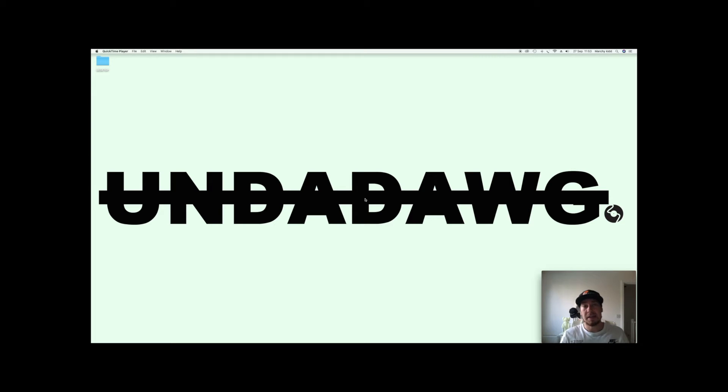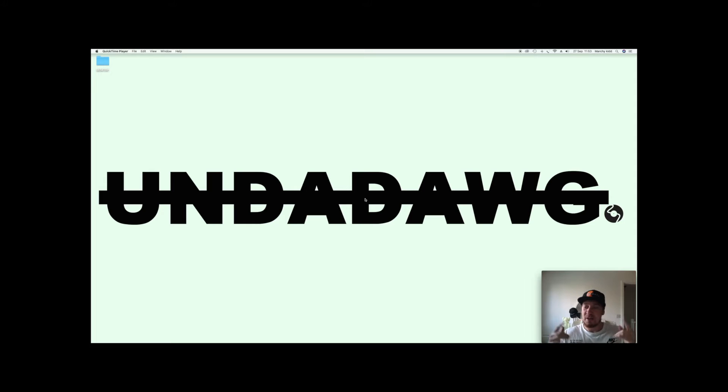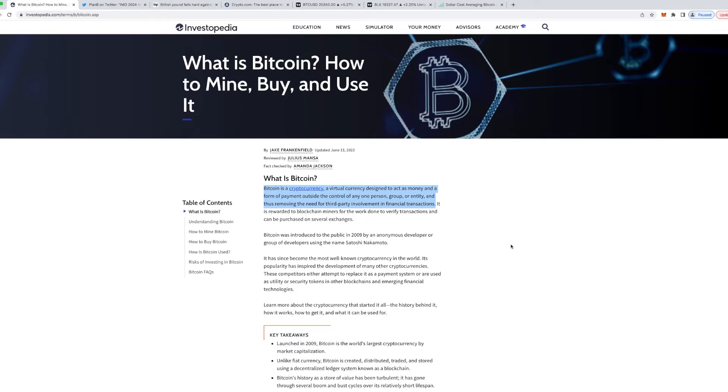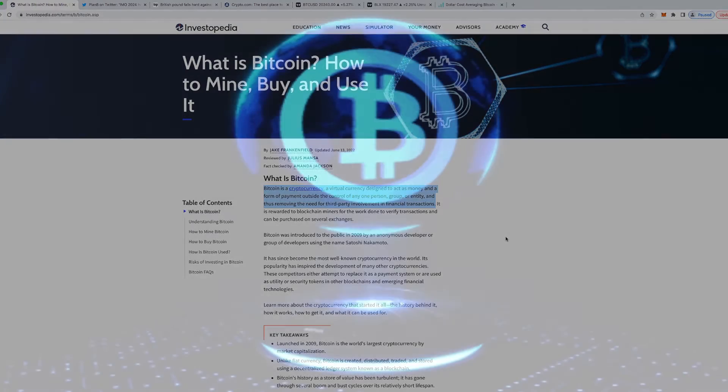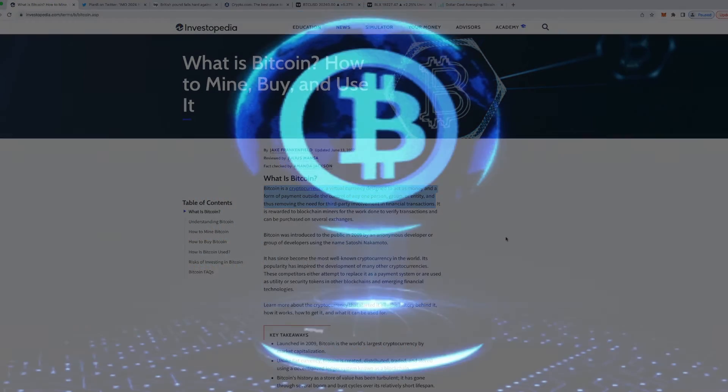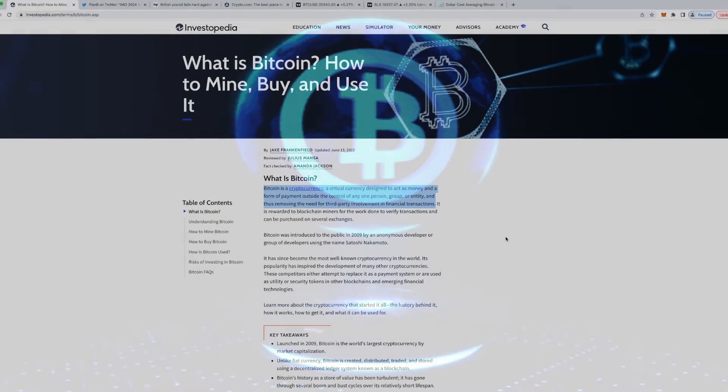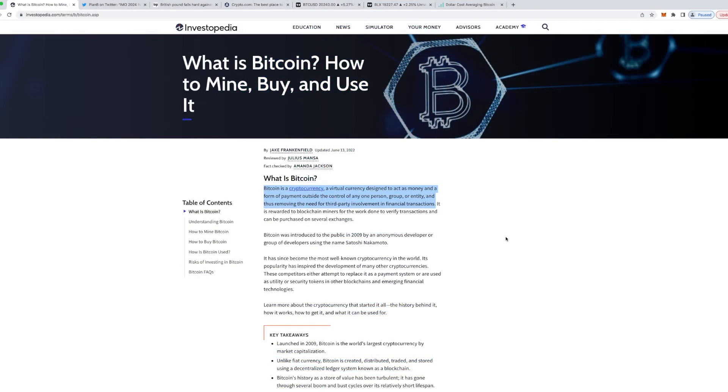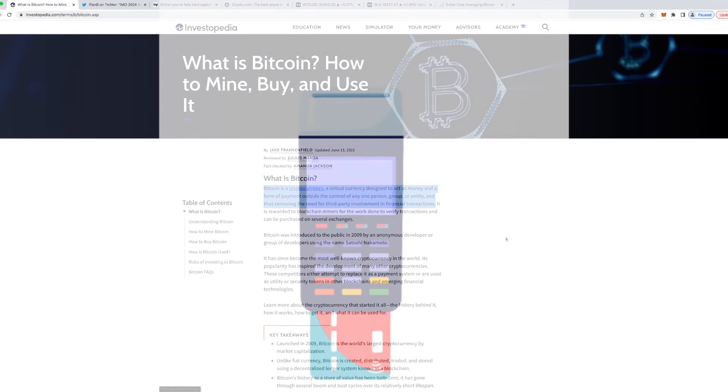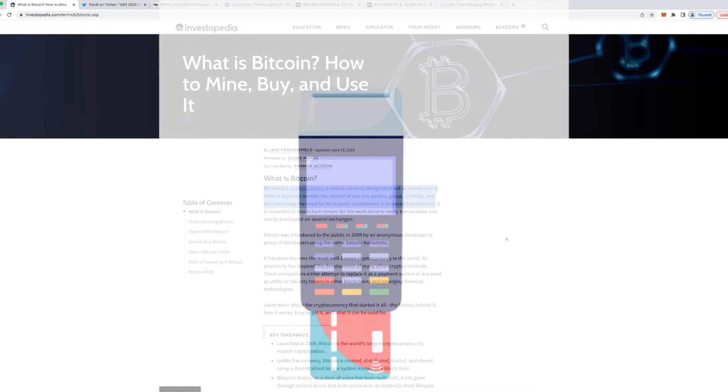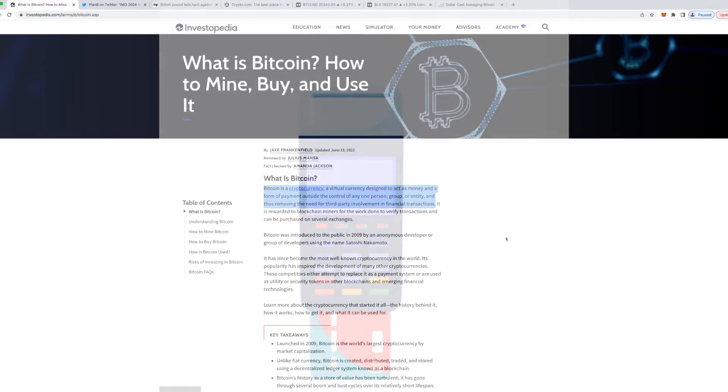I'm feeling good, I'm feeling fresh. I've done my morning workout today and I've had my porridge, so without further ado let's get right into it. So what is Bitcoin? Bitcoin is a cryptocurrency, a virtual currency designed to act as money and a form of payment outside the control of any one person, group, or entity, and thus removing the need for third-party involvement in financial transactions.